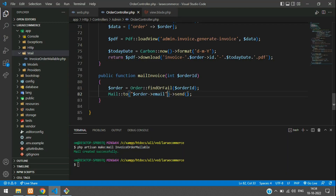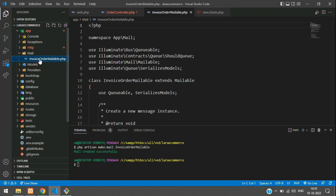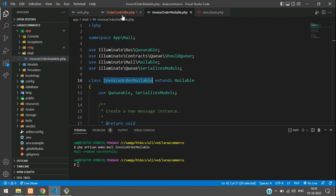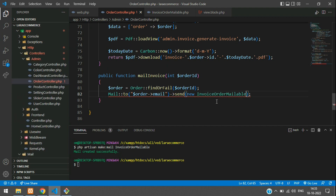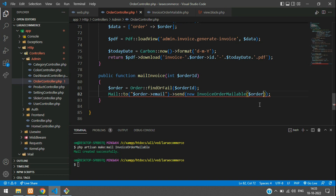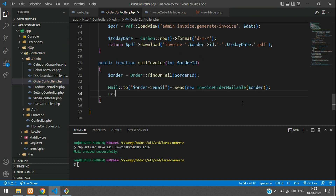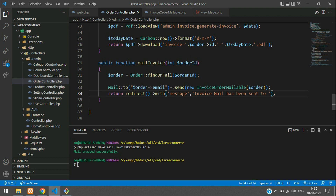Send the mail, then add a `send()` with `new InvoiceOrderMailable`. Copy the class name and paste it. This is your InvoiceOrderMailable, and send the dollar order variable inside it. Now let's return a redirect function with the message: 'Invoice mail has been sent to the email ID', concatenating the email address.